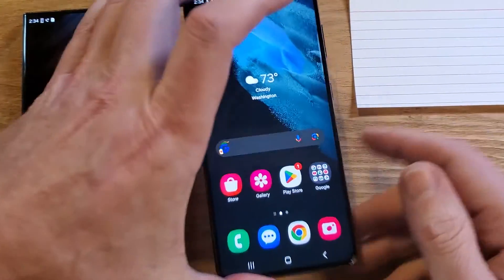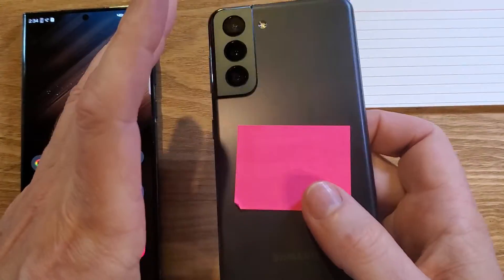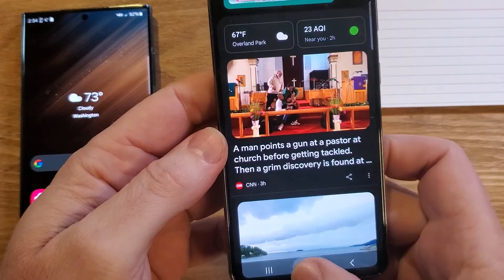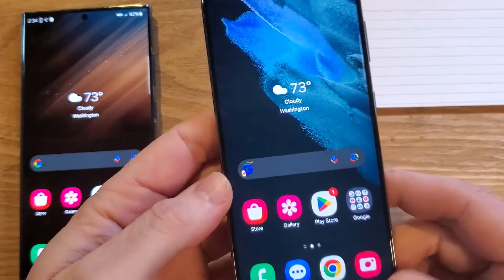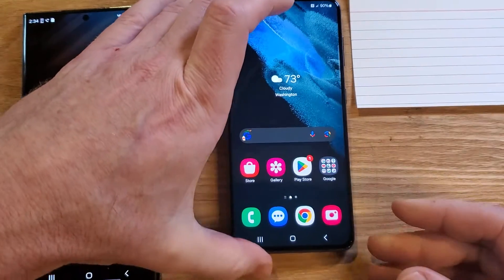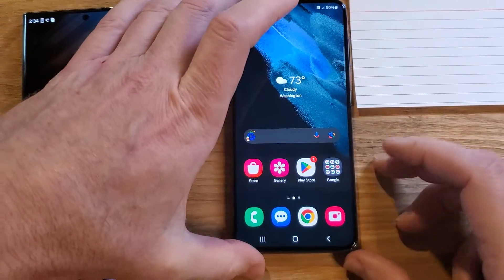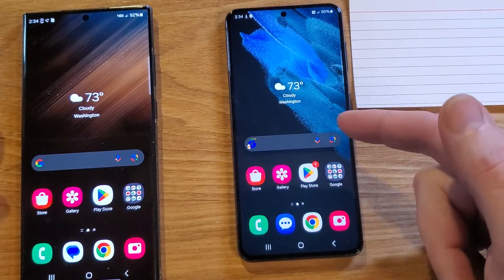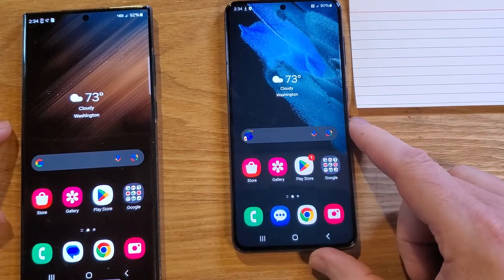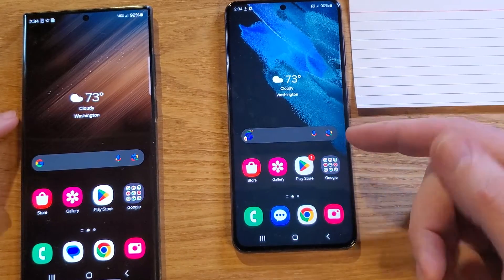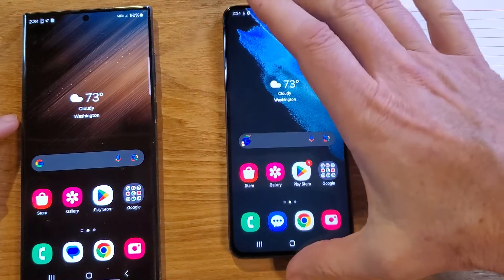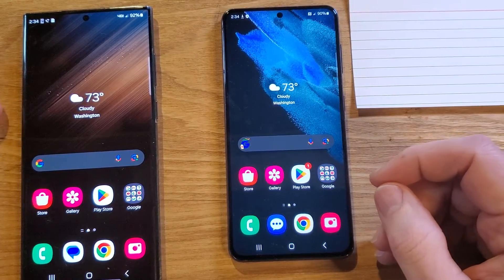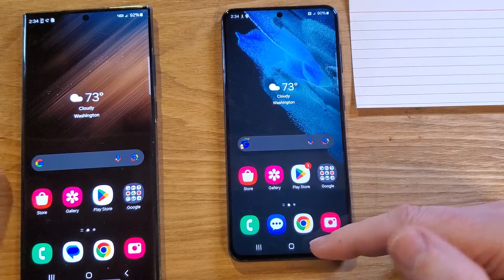You have the Samsung Galaxy S21 5G, a very cool phone, and you are wondering if you can make it run a little faster, a little snappier, a little quicker. The answer is yes. I'm going to give you two things — one you should be very familiar with, and the other is a hidden hack that maybe you haven't done before. So let's get into it.